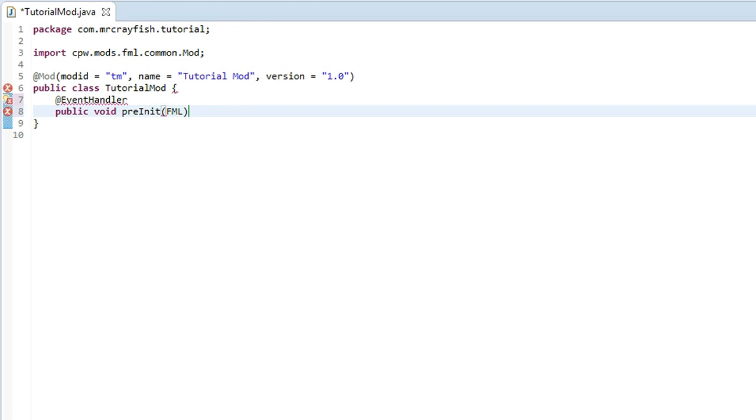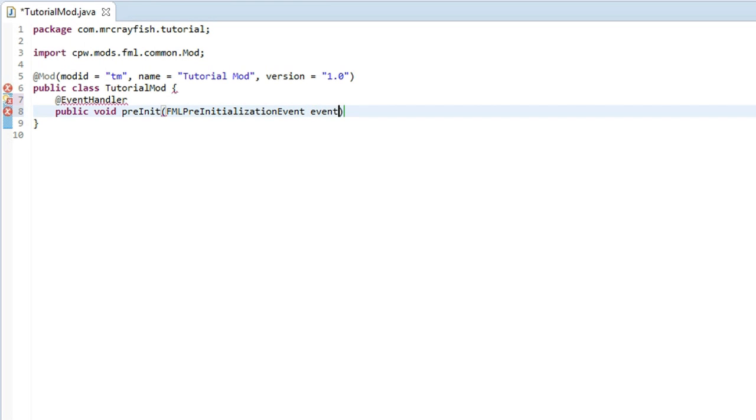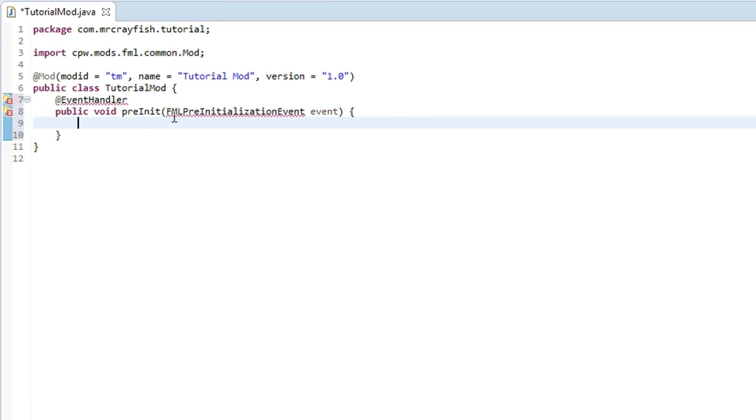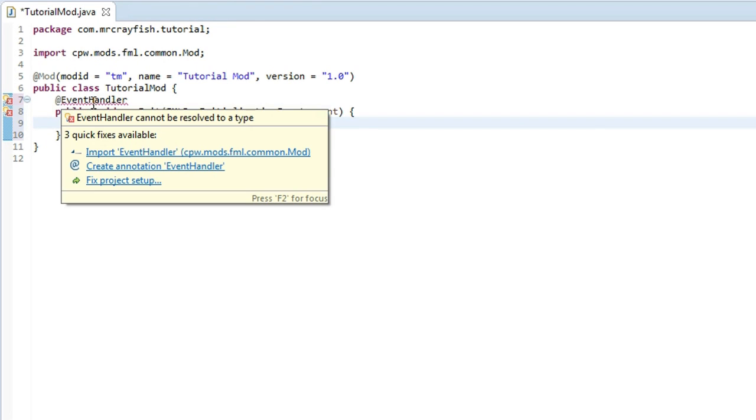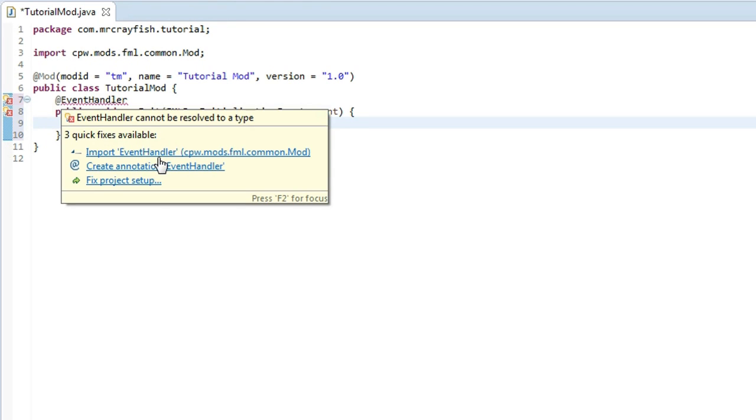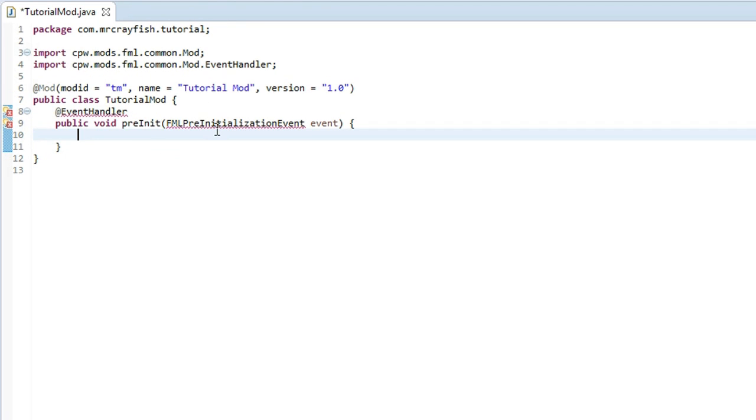Then we're going to open brackets here and we're going to type FMLPreInitializationEvent and then space event, and then put curly brackets on the end. Then go on to a new line. Now highlight over these red lines and just import them like that. It should be the first option.